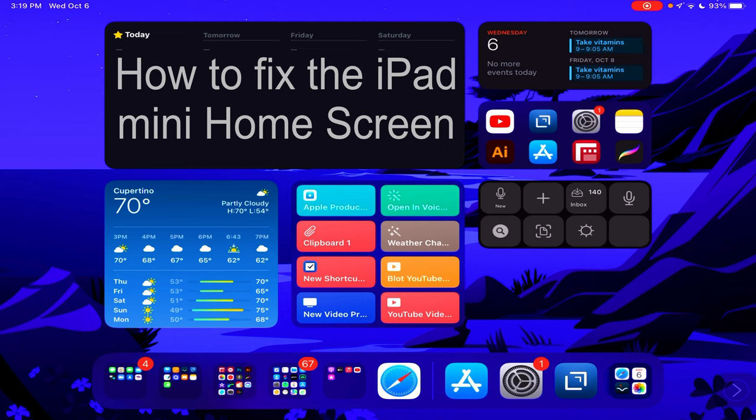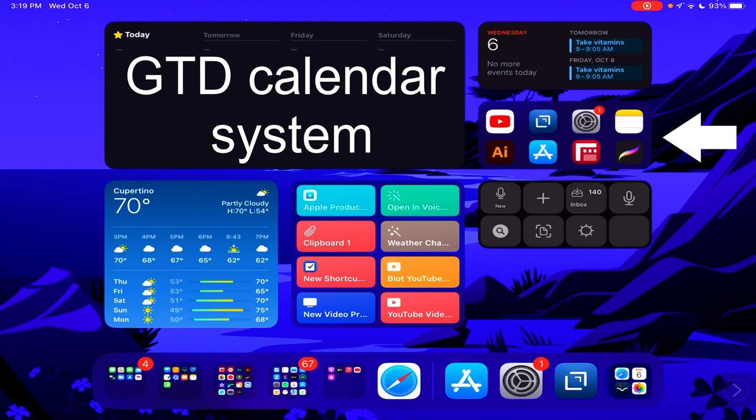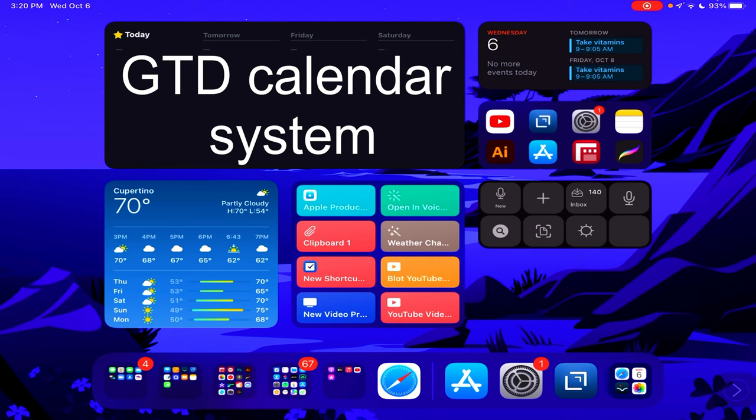I have my Things 3 widget which is the biggest widget on there. I have my standard Apple calendar app right there and then the Apple Siri suggestion apps which I find are pretty helpful. Then the weather because you never know what the weather is and when I'm going on bicycle rides it's important.